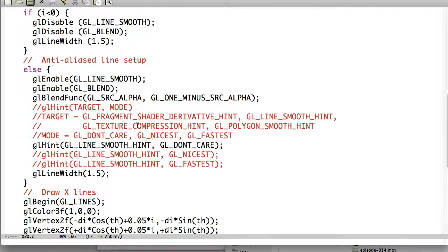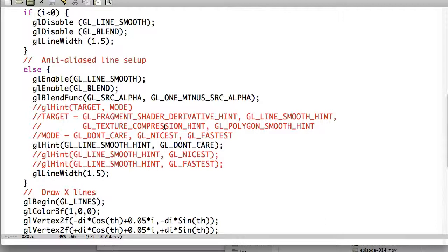The texture compression ends up dealing with how the textures are compressed, obviously. So, if you wanted it to be nicest, they're not going to be compressed as much. Fastest will compress them more. Fragment shaders, we may or may not get to later.